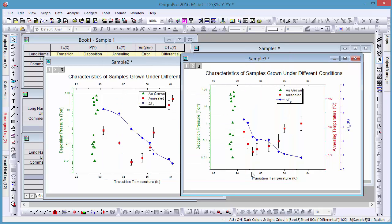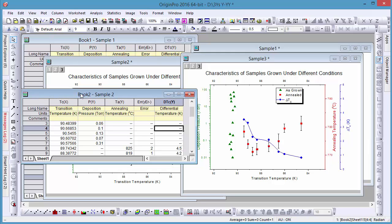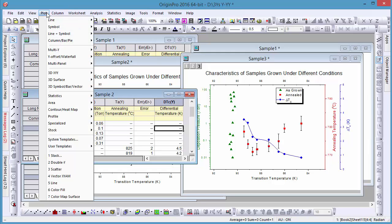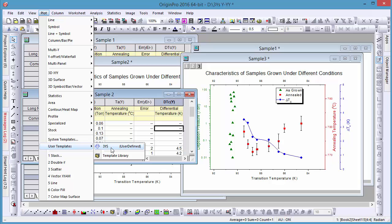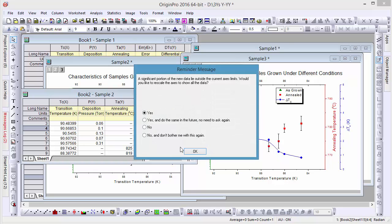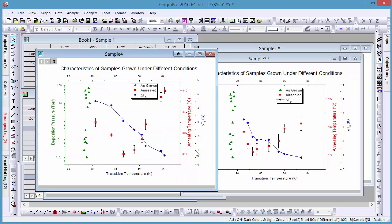If you have similar data to plot, you can select Plot and go to the User Defined menu. Clonable templates will display a blue Dolly the Sheep icon if a data and template match. You can create this same graph with just one click.